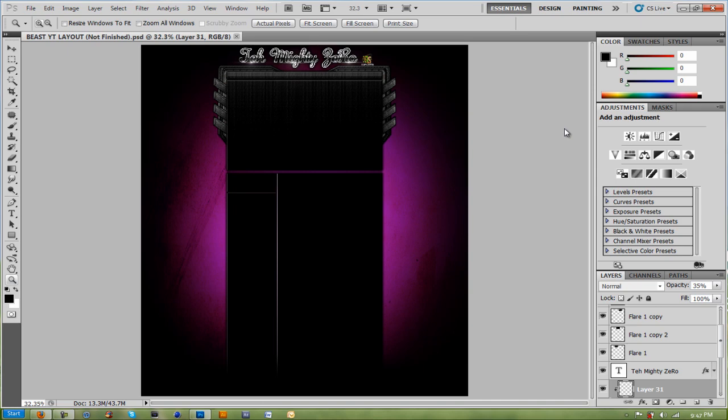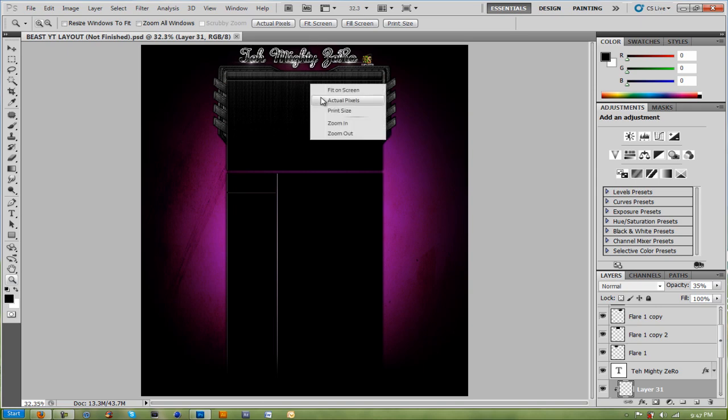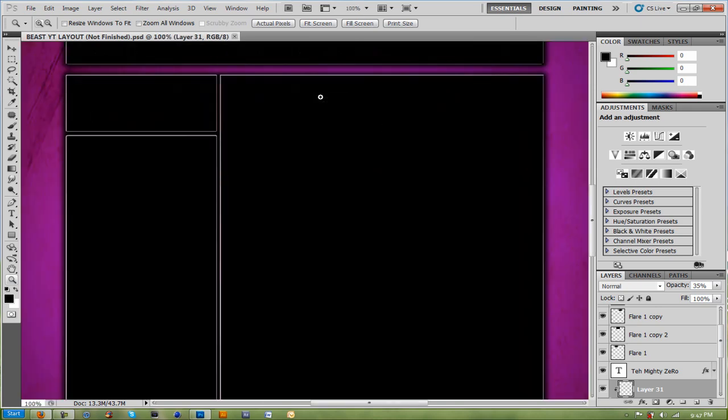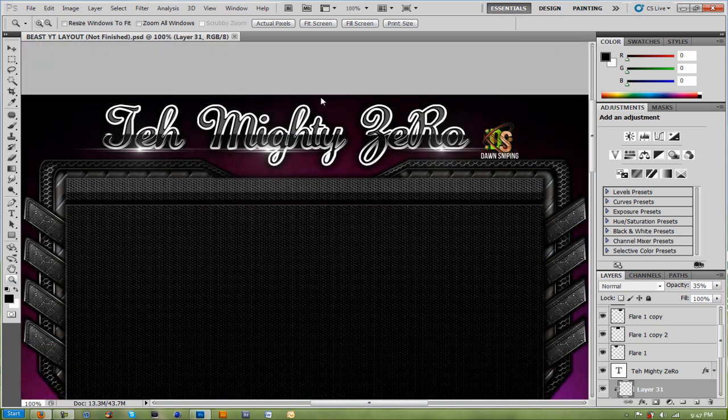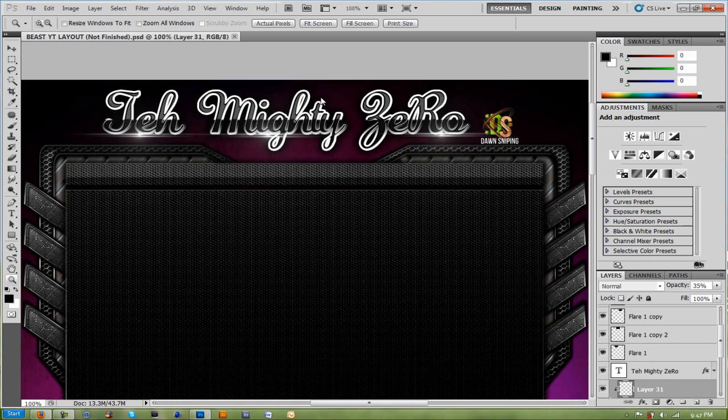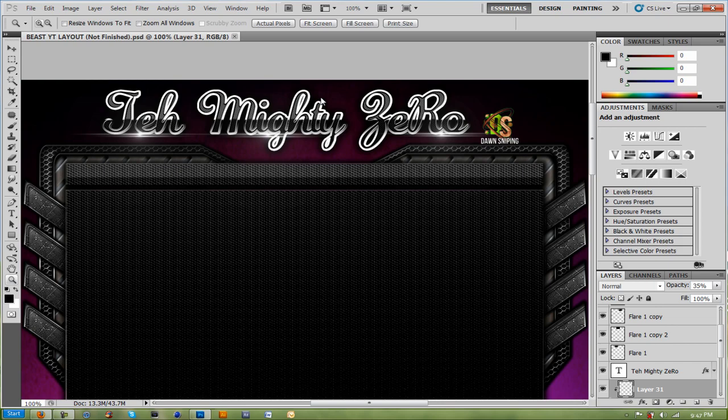Thanks for watching, don't forget to rate, comment and subscribe, and give it a thumbs up if you like my wallpaper or layout that I'm making. It's coming out pretty sweet. That's all for today, thanks for watching, peace.